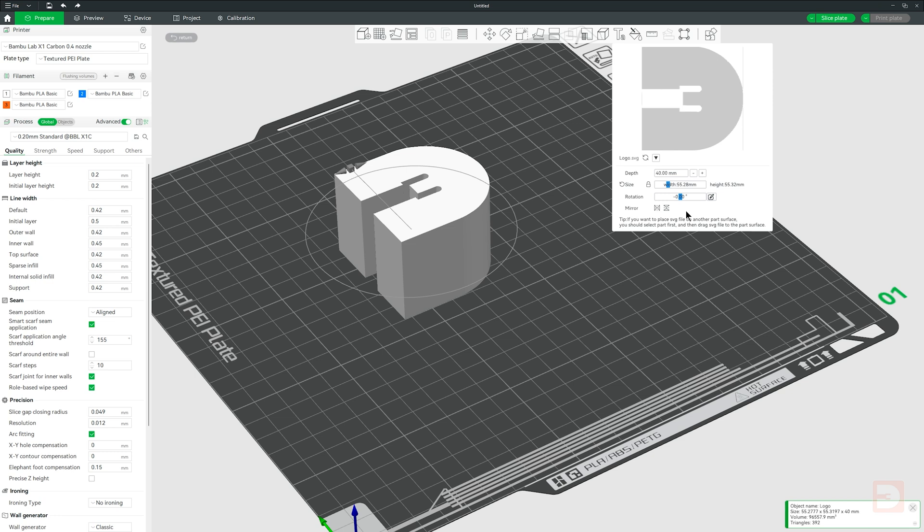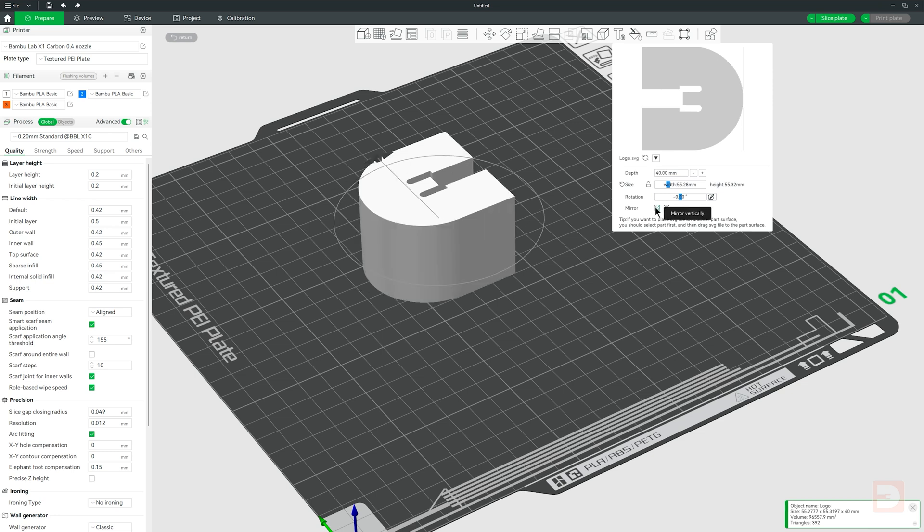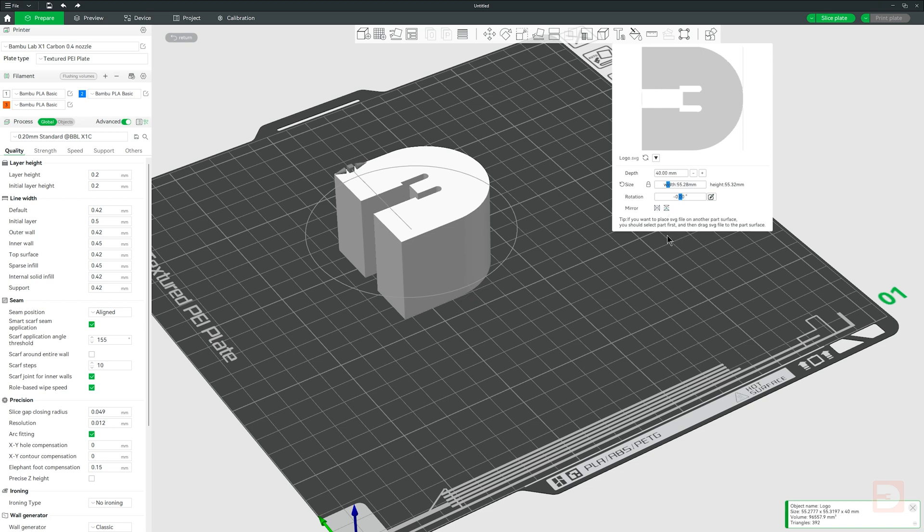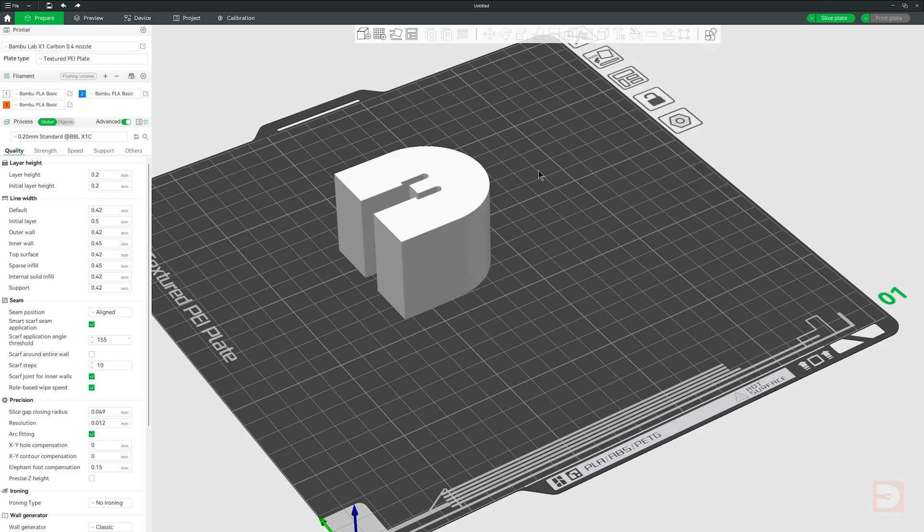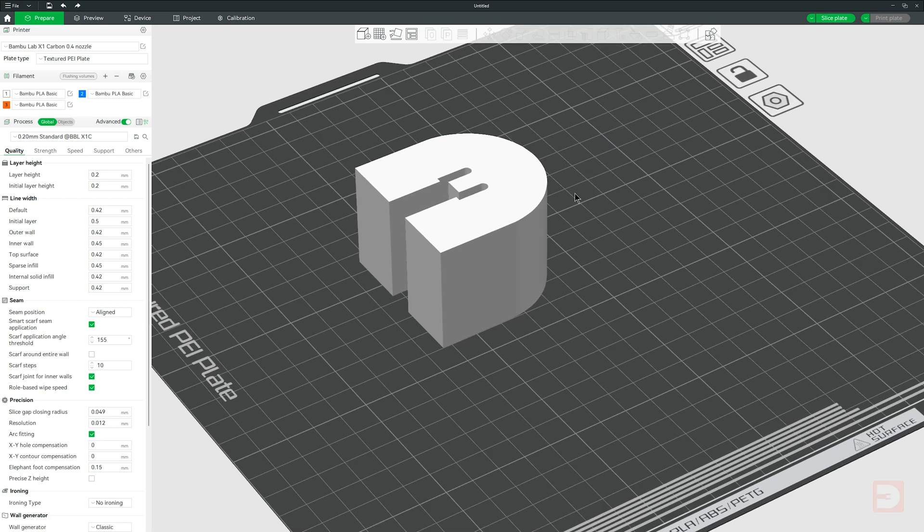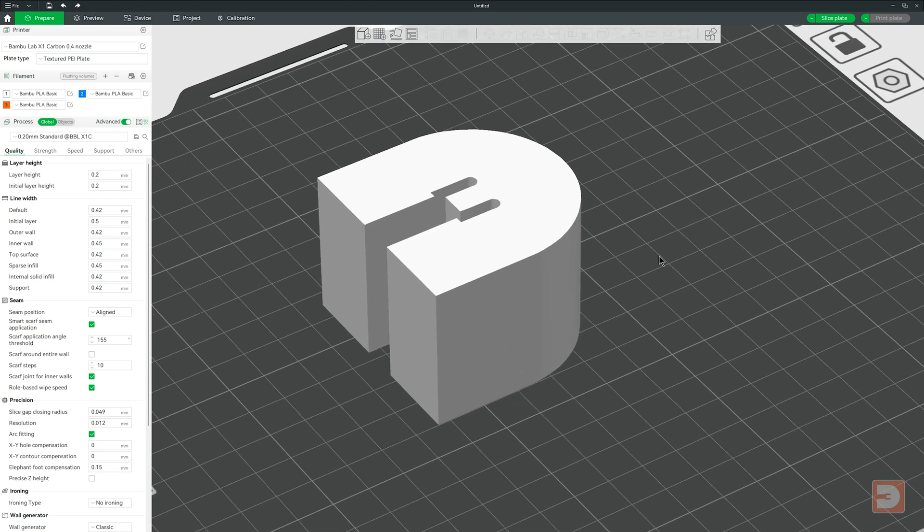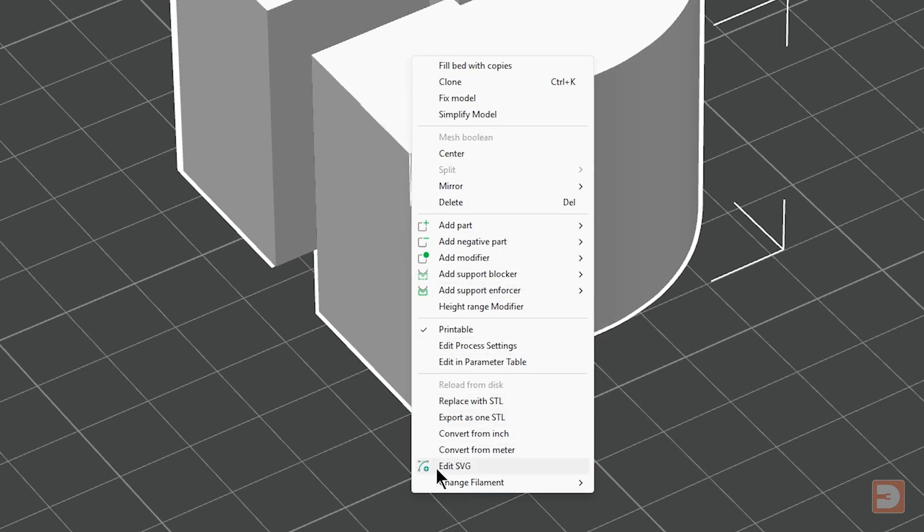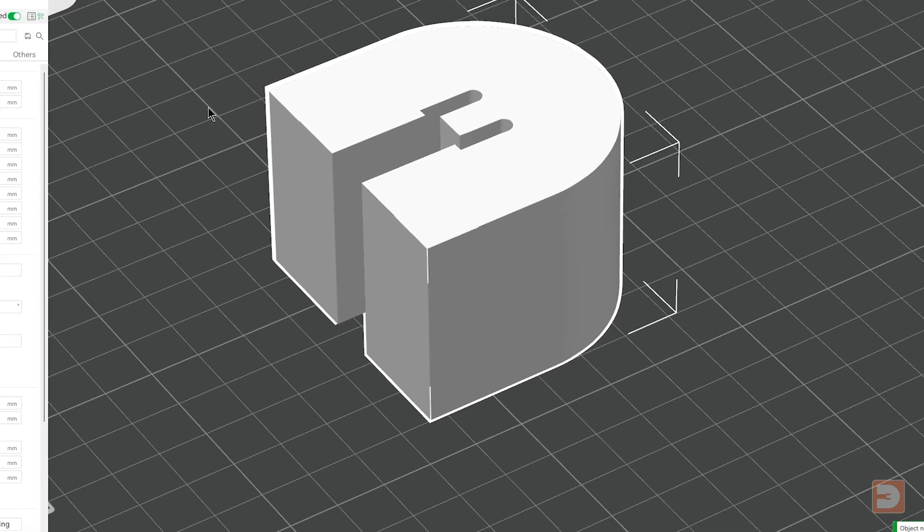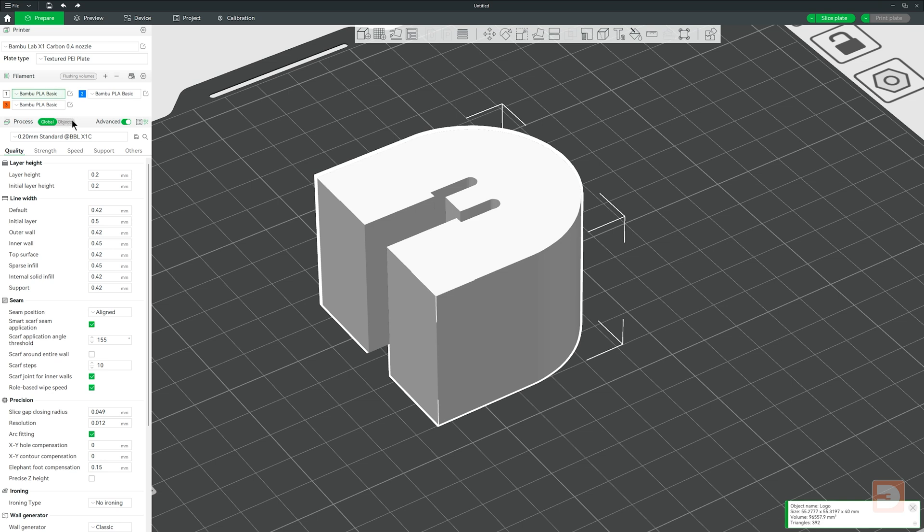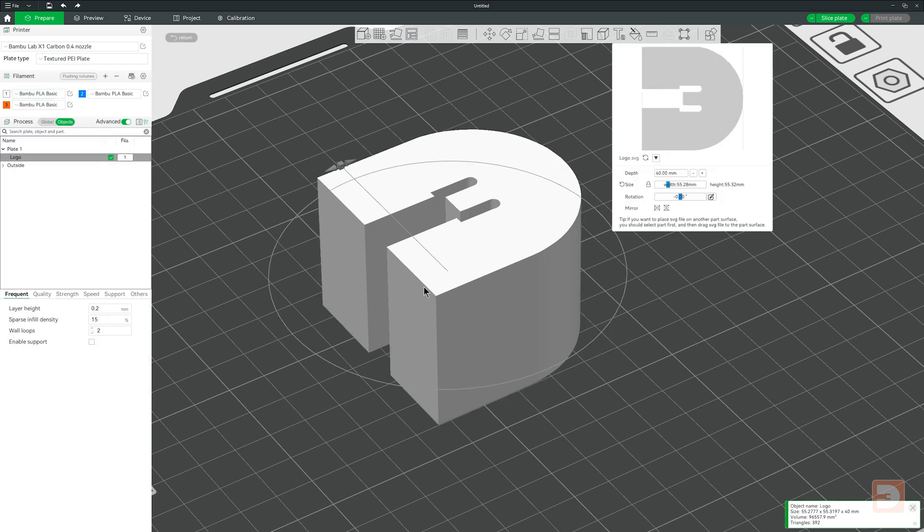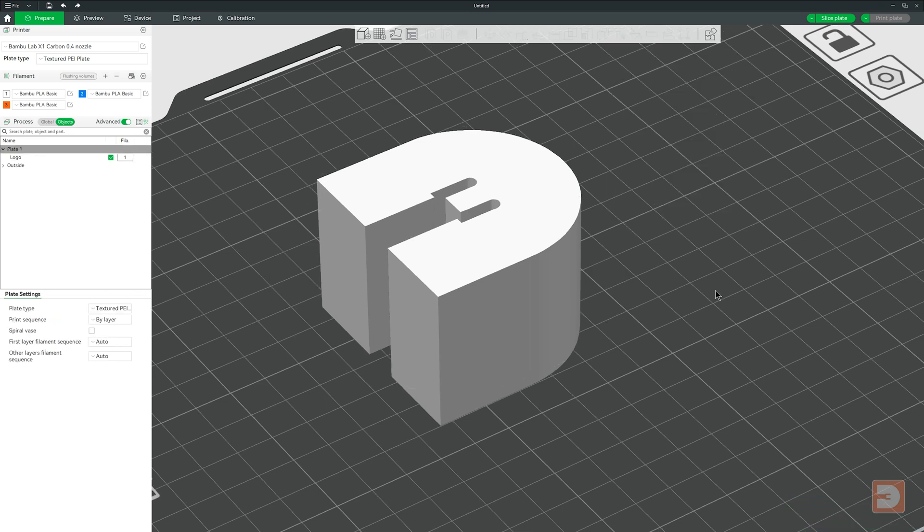Below that is Mirror, which allows you to mirror the SVG in both the X and the Y axis. Now if you've deselected your SVG extrusion but want to make further changes in the future in the SVG menu, just right click on the model and select Edit SVG. You can also go to the Object List in Objects, right click there and also select Edit SVG here. So that is the first way that you can use an SVG in Bamboo Studio, converting it into a 3D printable model.